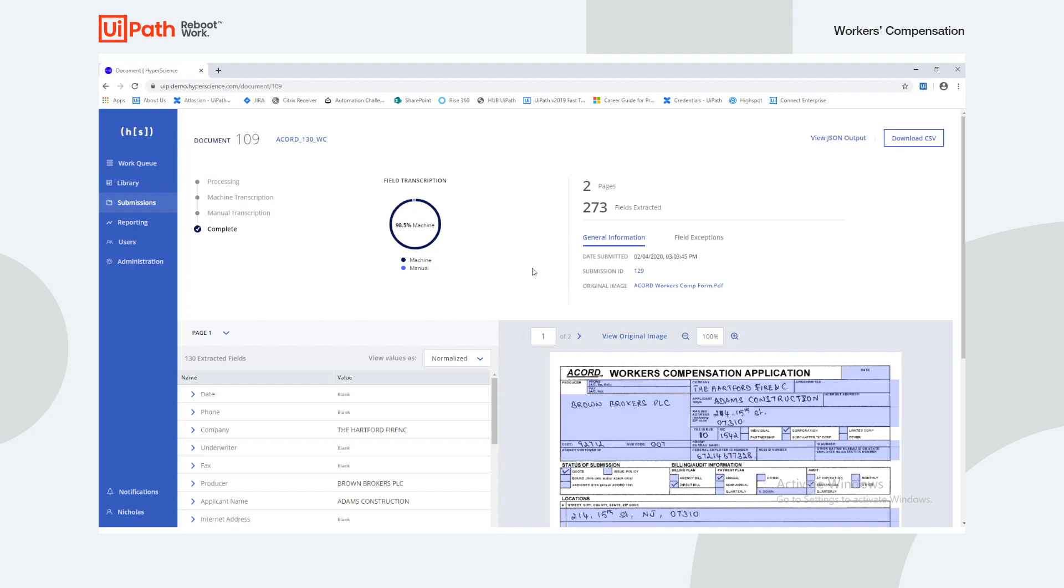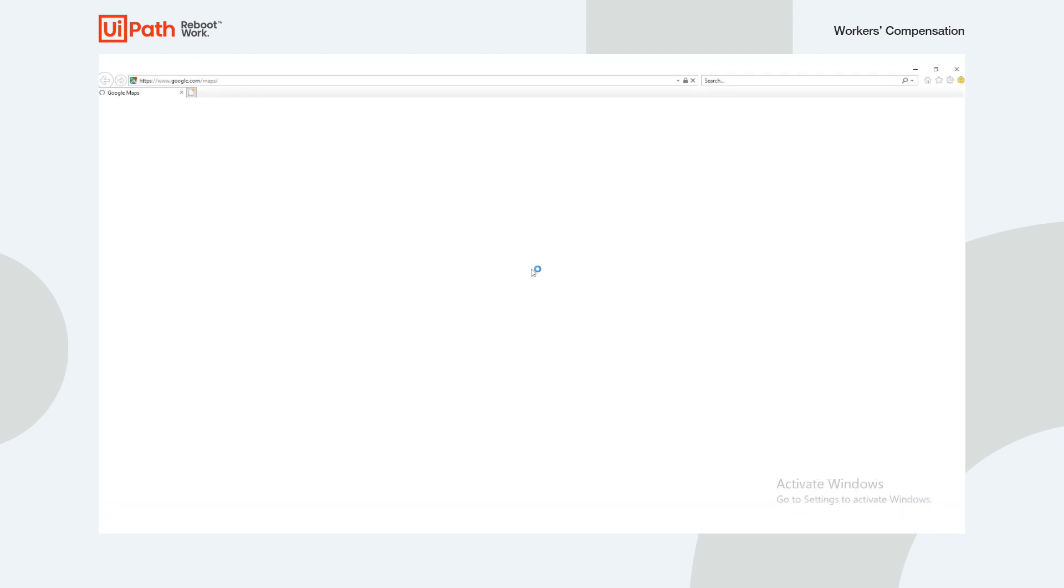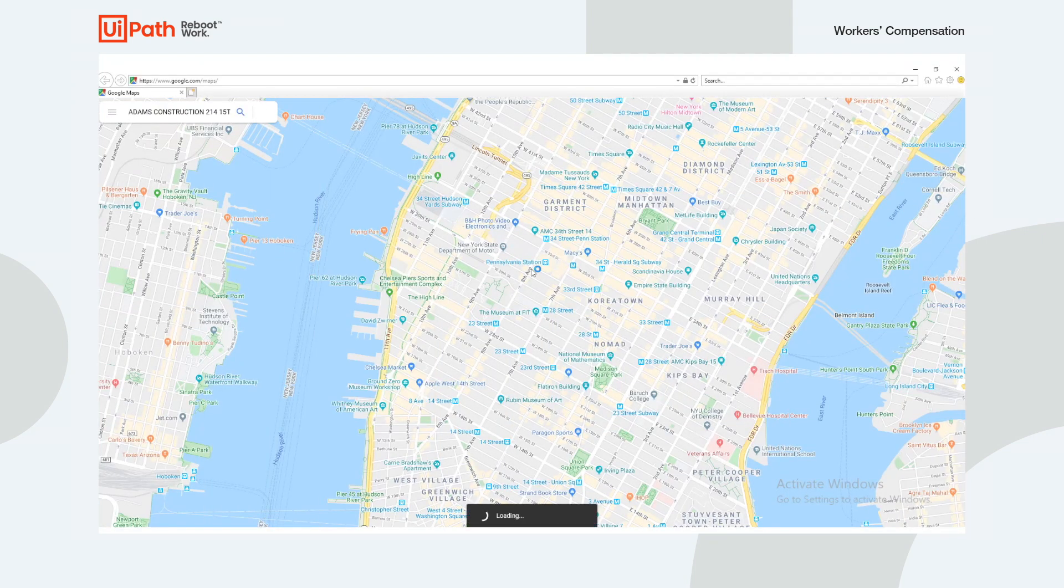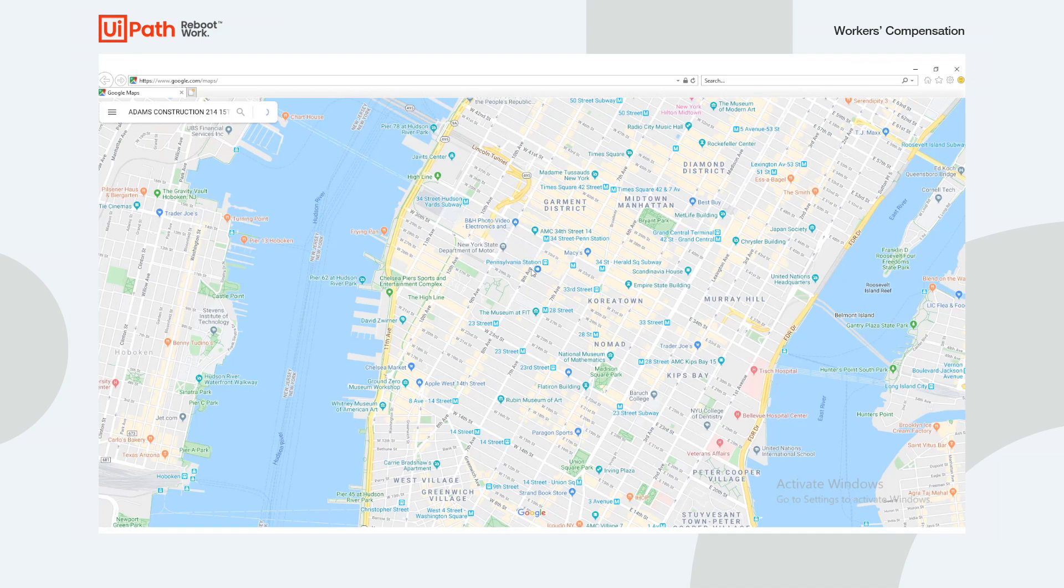The robot immediately recognizes that the supervision task is finished and proceeds to search and scrape Google Maps.